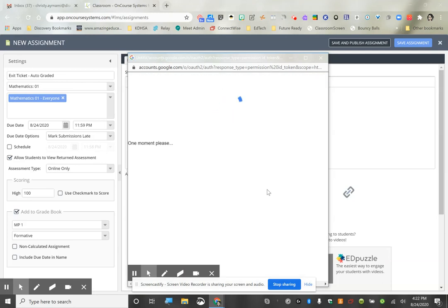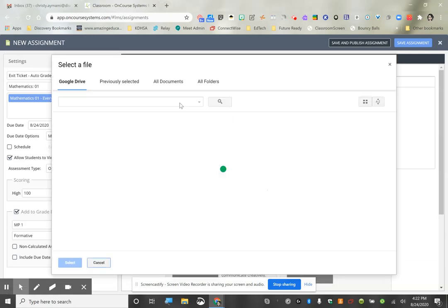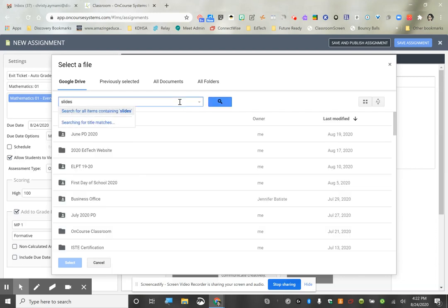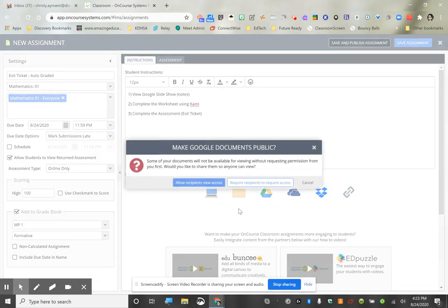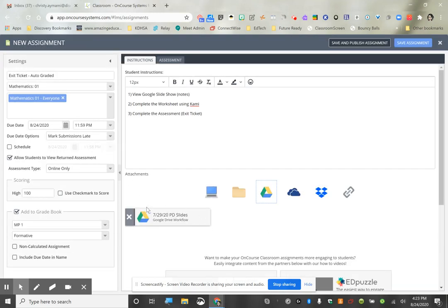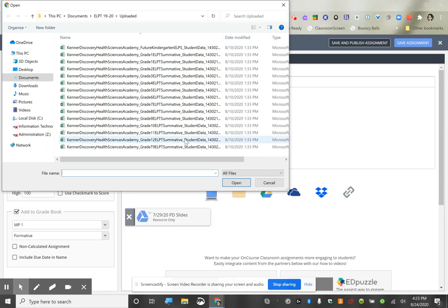The first thing I want to do is put up my Google Slideshow for notes. I'm just going to link some slides I have. We want to make sure all recipients have view access. You also want to make sure your Google Slide presentation is set to 'Anyone in the district can view' because it won't work otherwise. In this case I just want it as a resource — they don't have to do anything on the slides themselves; they're taking notes from the slides.